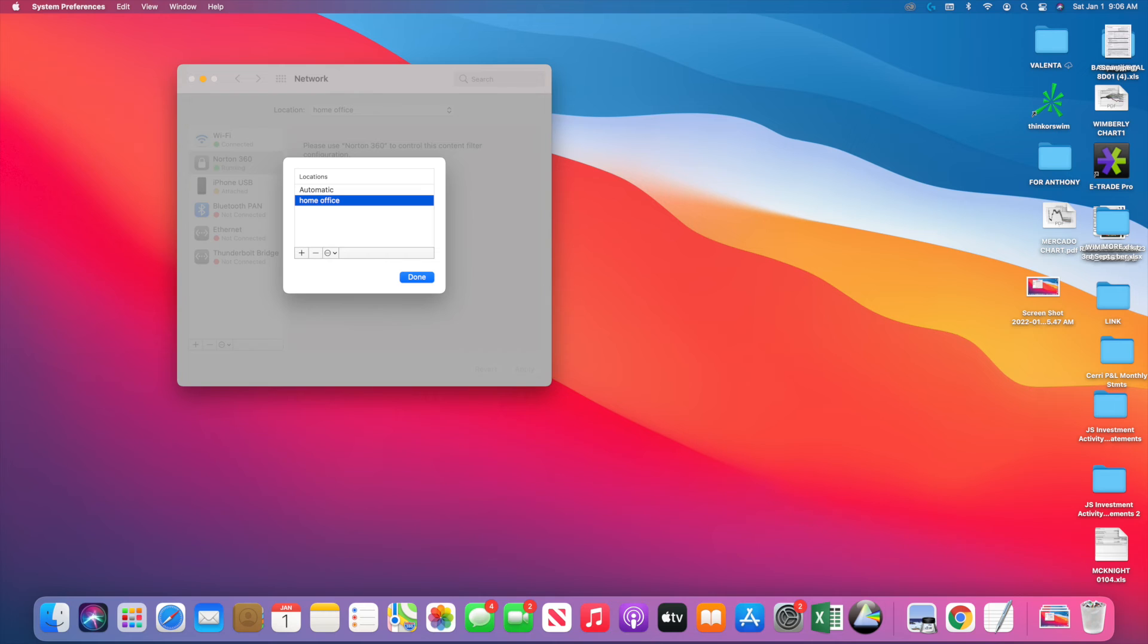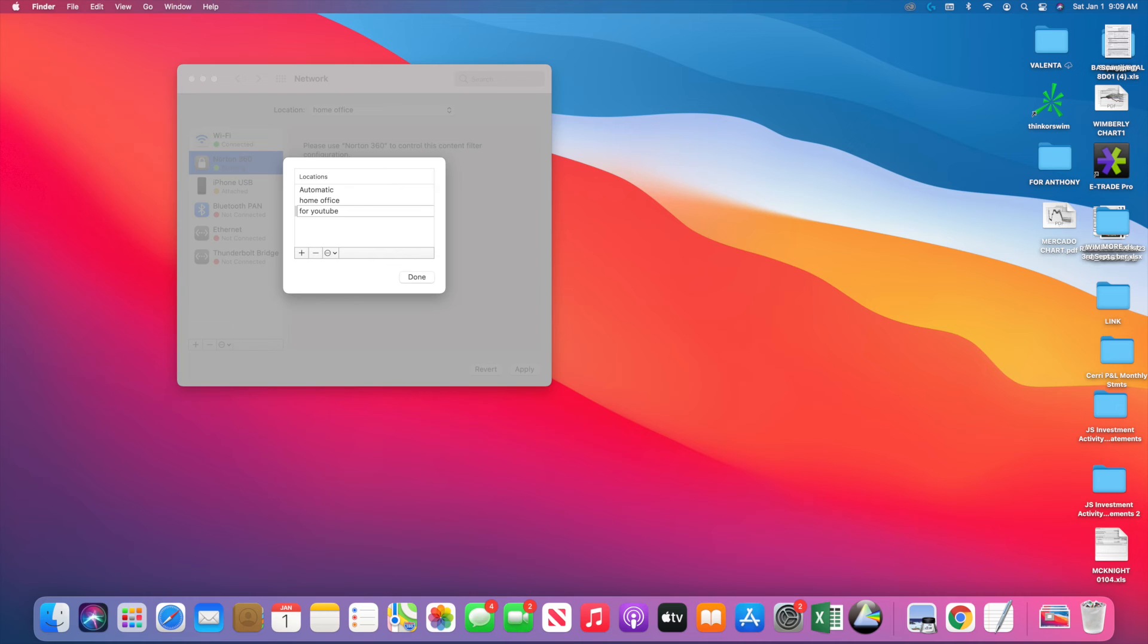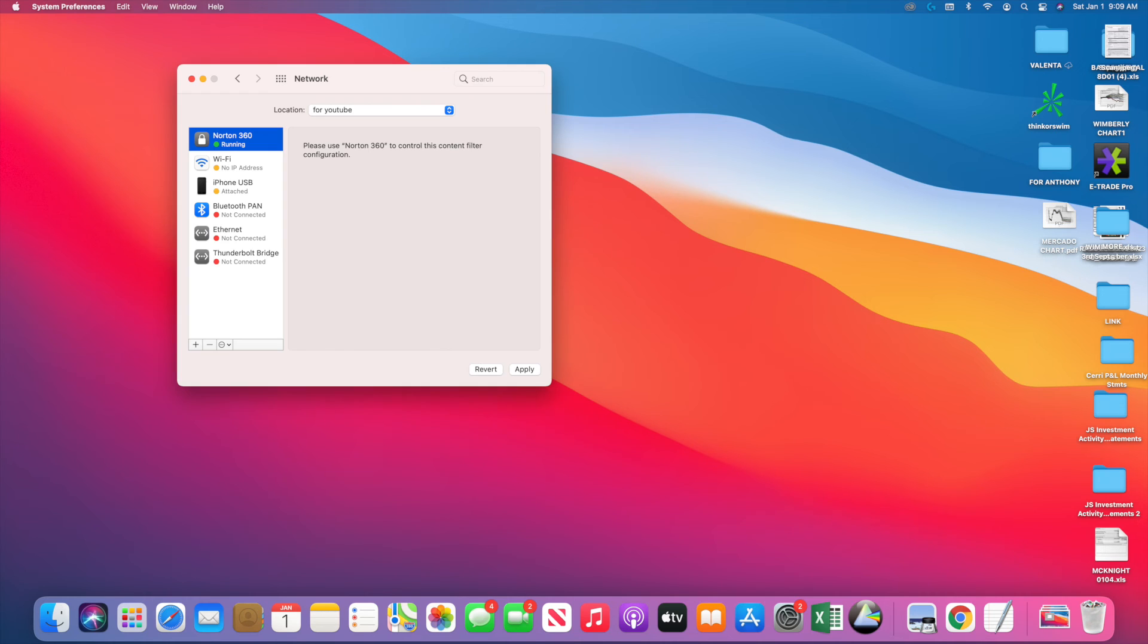I go to Location, I click on the plus sign to add a location, and I type 'for YouTube.' Then apply that and that should solve your problem.